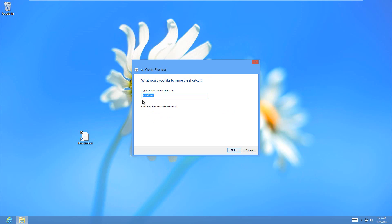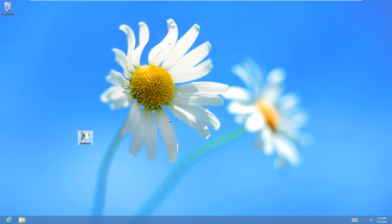And then you can change the name, like you can type in shutdown button or whatever. This part doesn't matter, it's the last part that does matter, so you can just hit finish after you change the name. And then as soon as you double click on this, it will shut down the computer, so I'm not going to demonstrate it for you now, I'll demonstrate it at the very end.